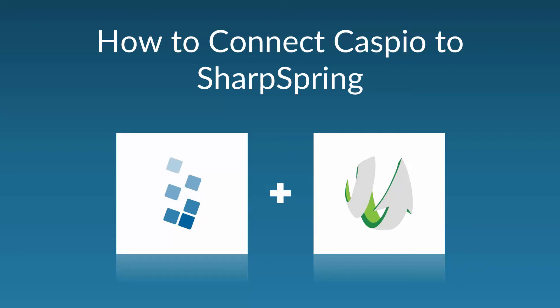Hi, my name is Ned and in this video I'm going to show you how to connect Caspio to Sharpspring.